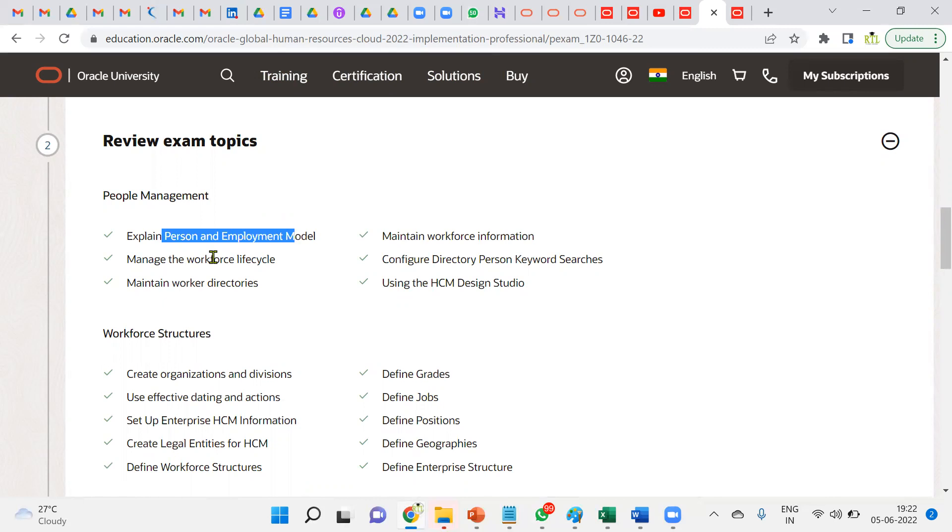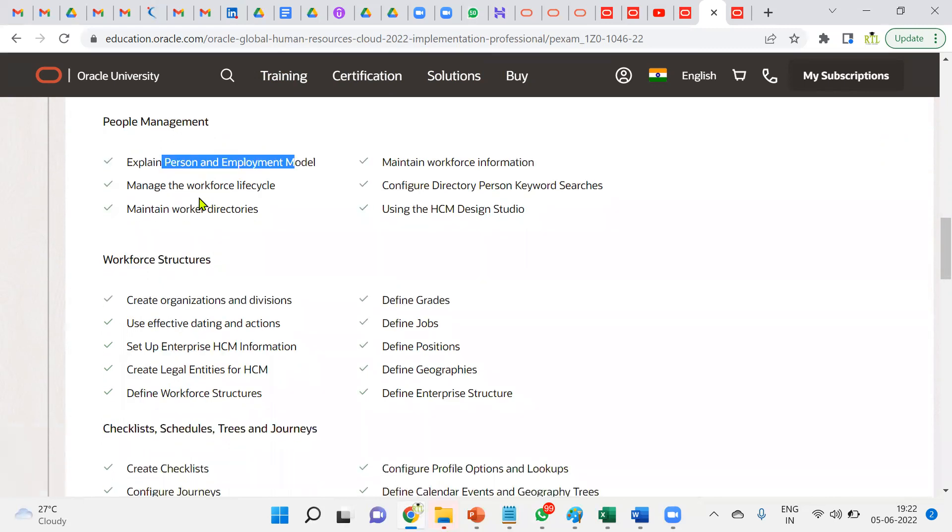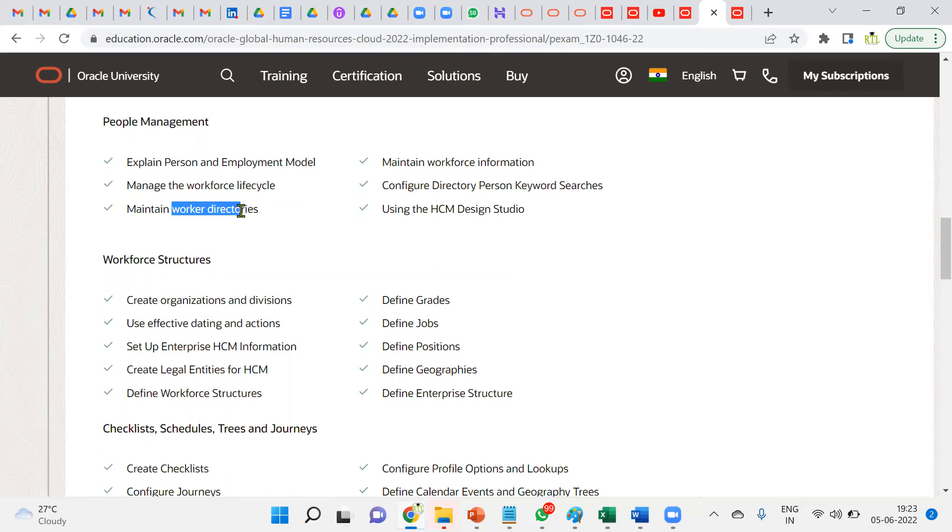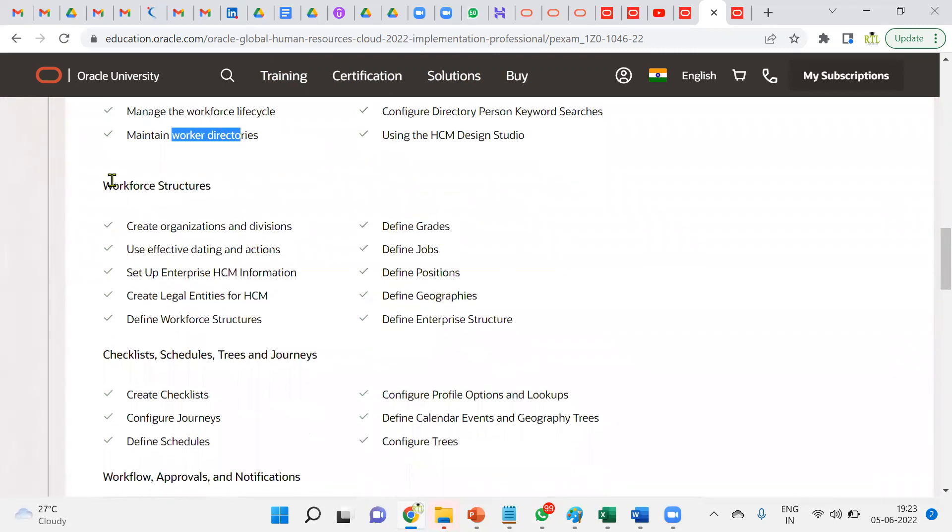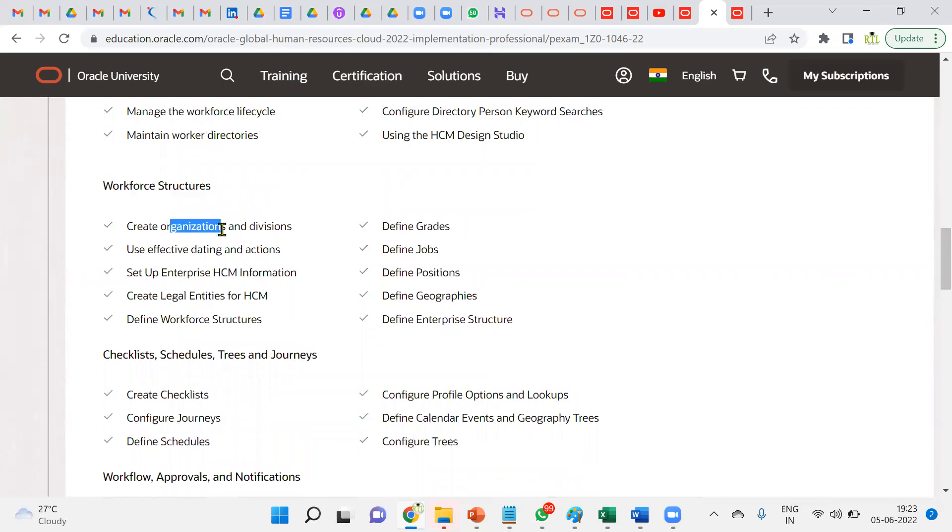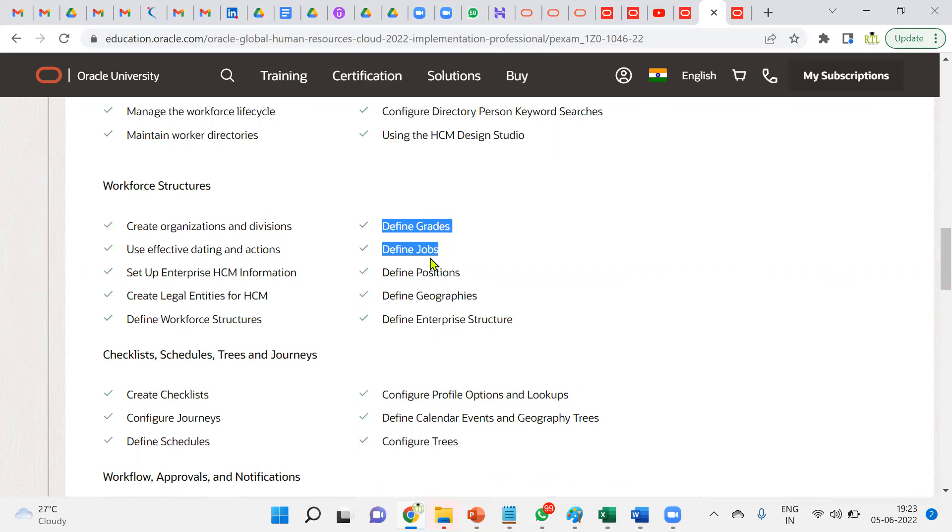Talking about organization structure: enterprise like organizations, legal entity, legal employer, PSU, tax reporting unit, legal reporting unit, divisions—this all comes here under enterprise legal entity. Workforce structure like jobs, grades, positions, direct grade, indirect grade and position.